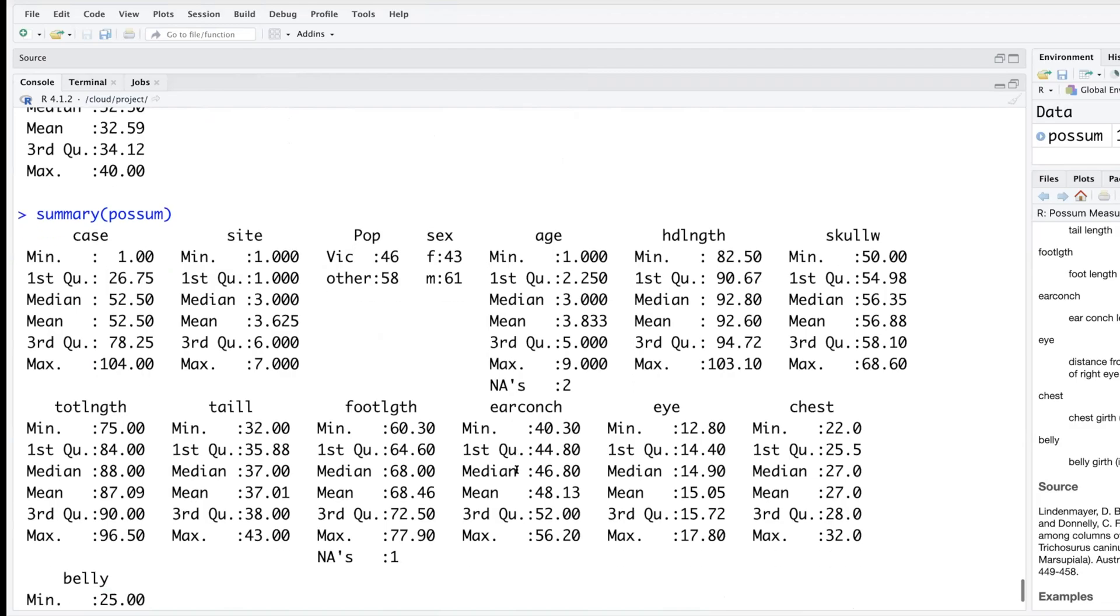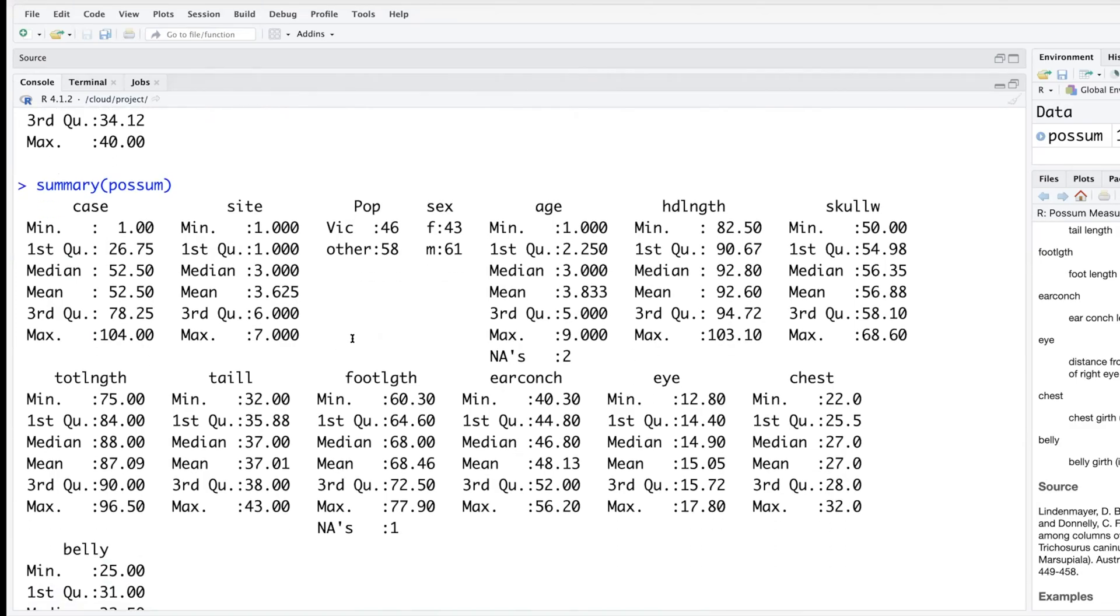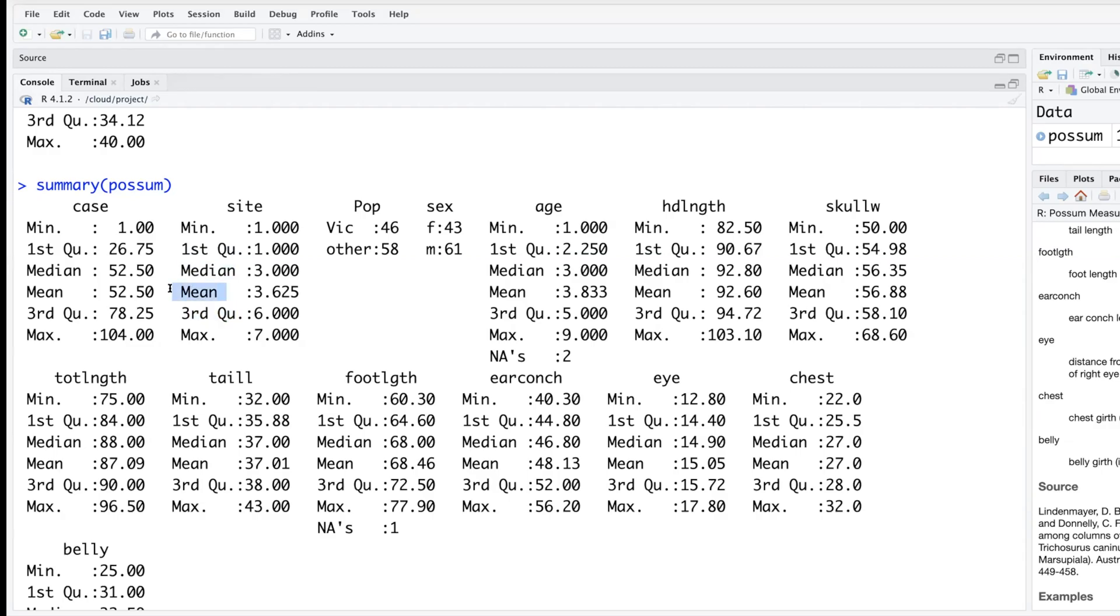So when we do summary, whatever R considers as numeric variable it gives us this kind of summary - minimum, maximum, first quartile, third quartile, median and mean. When it sees a variable as a factor variable it just counts. So in our dataset we have 43 female possums and 61 male possums.